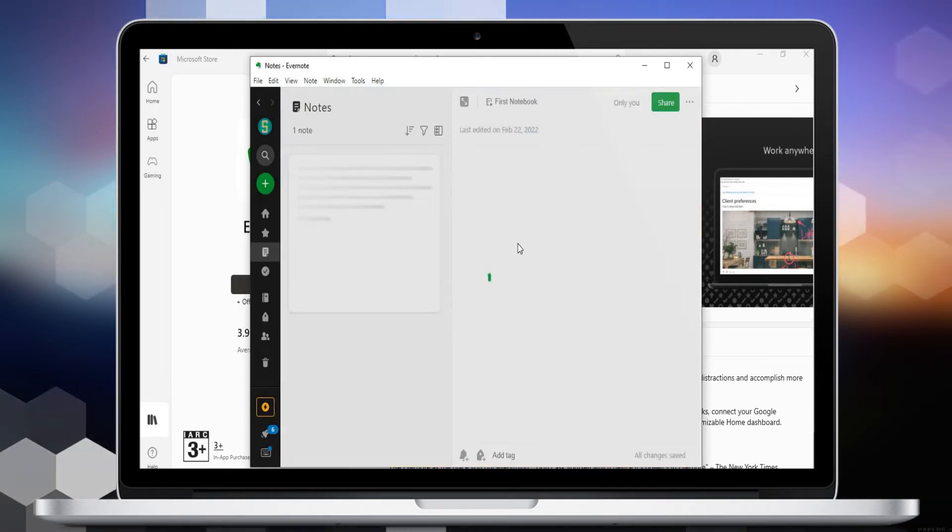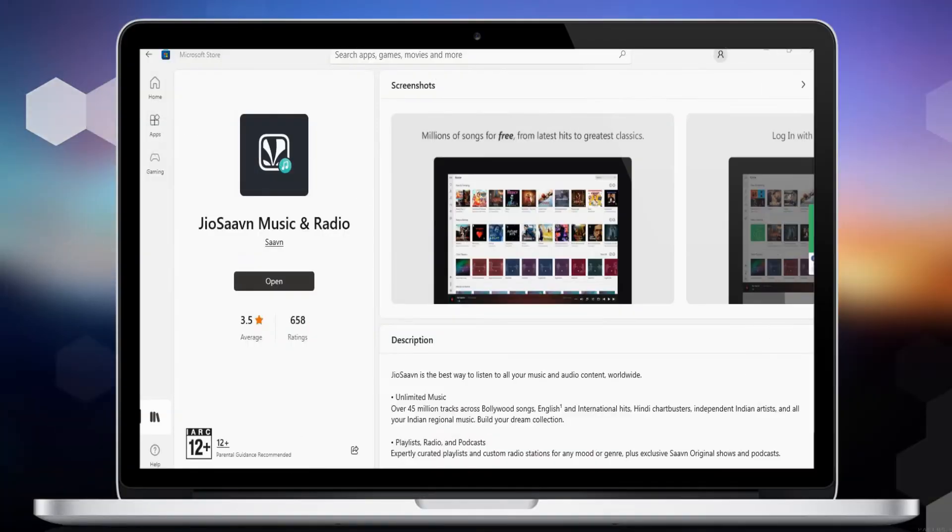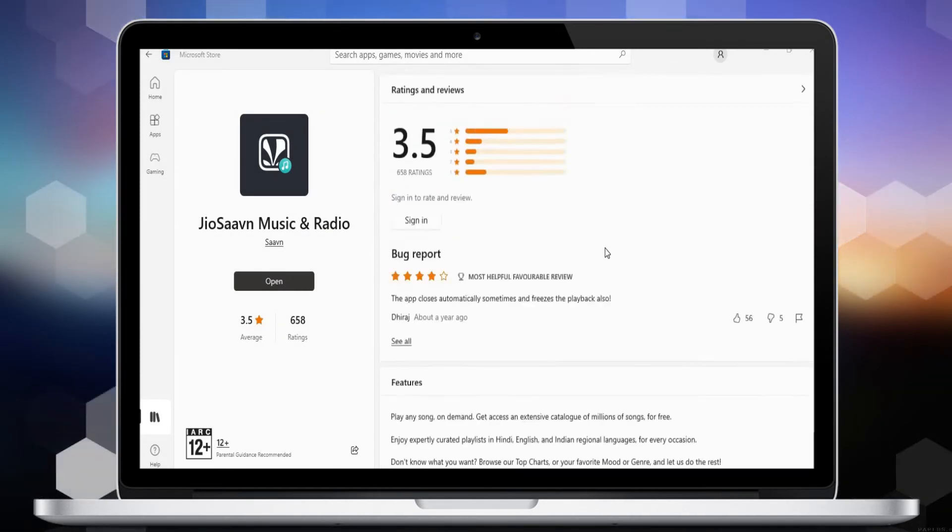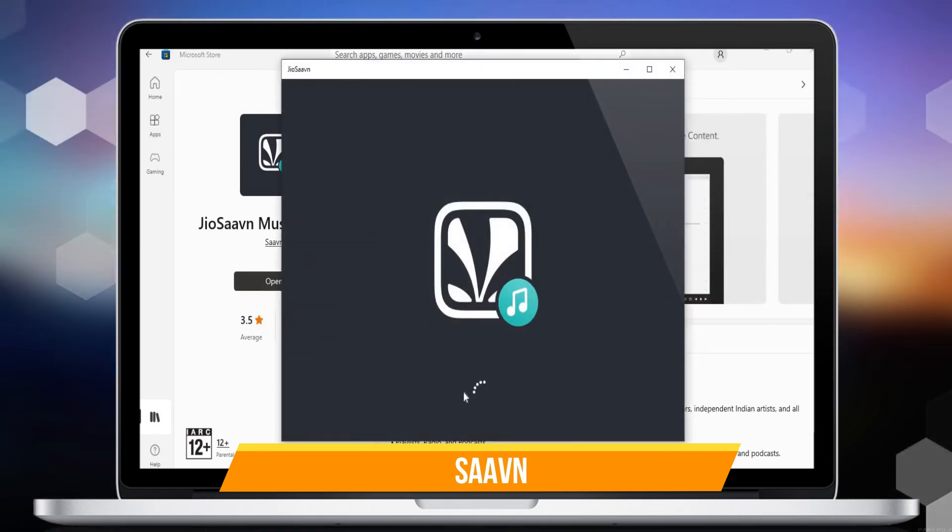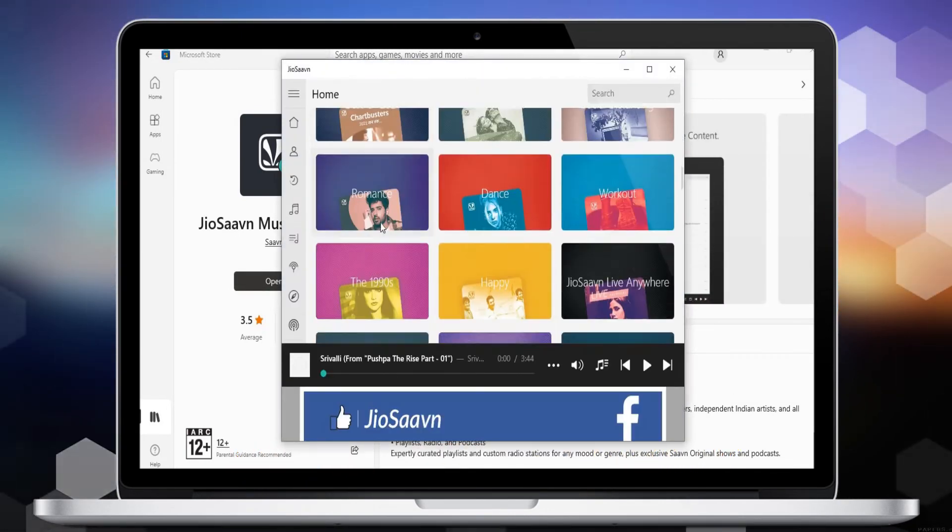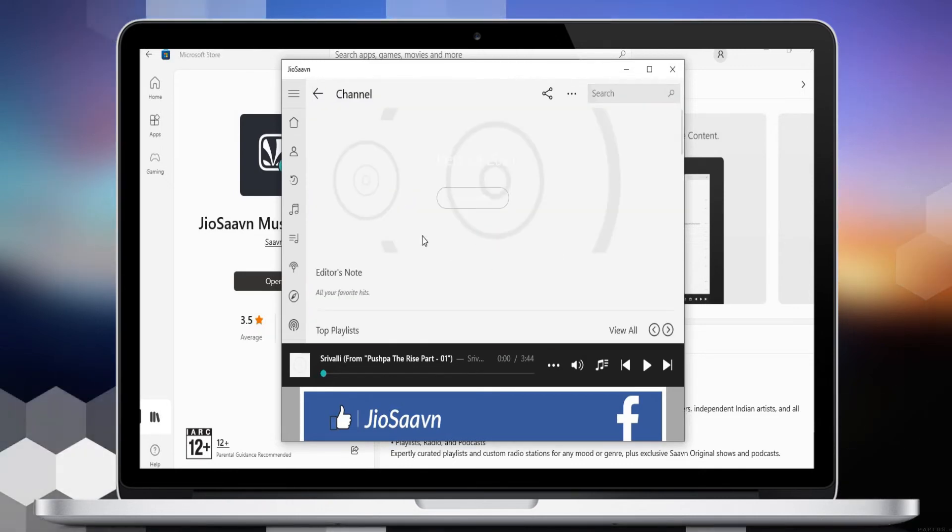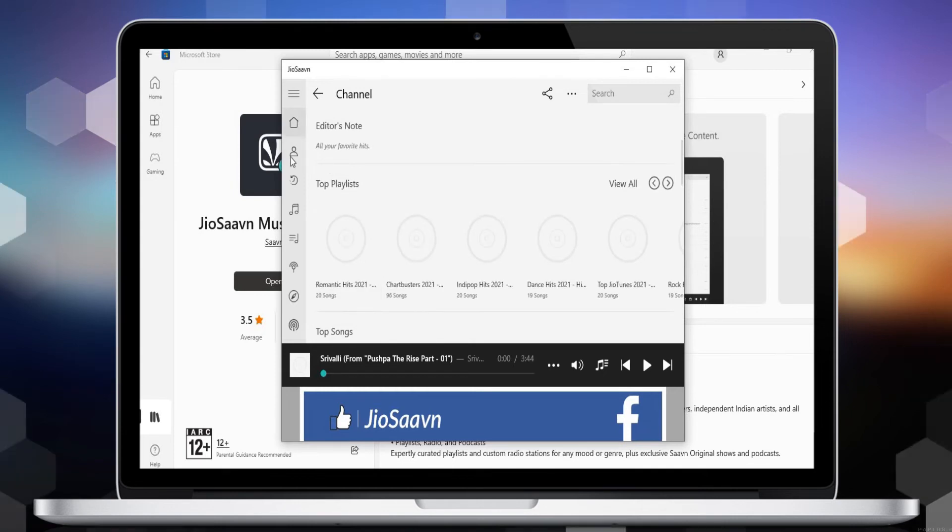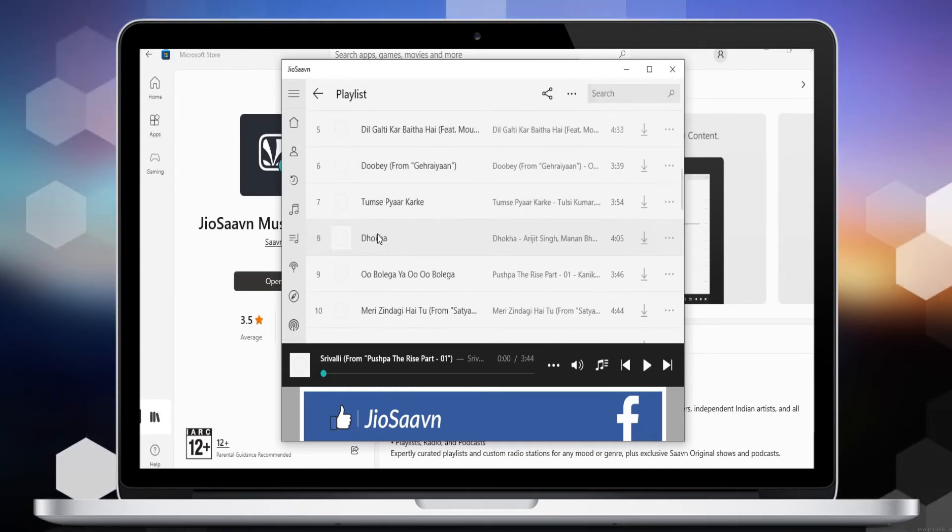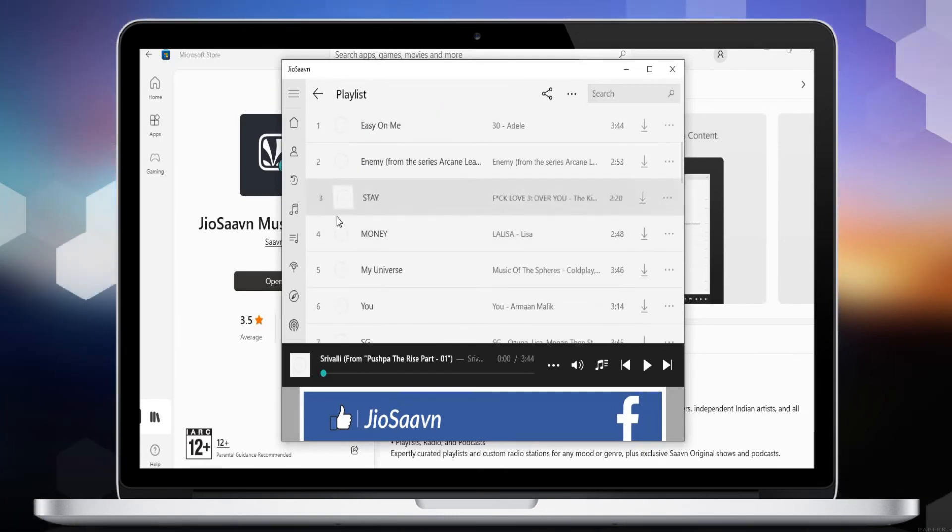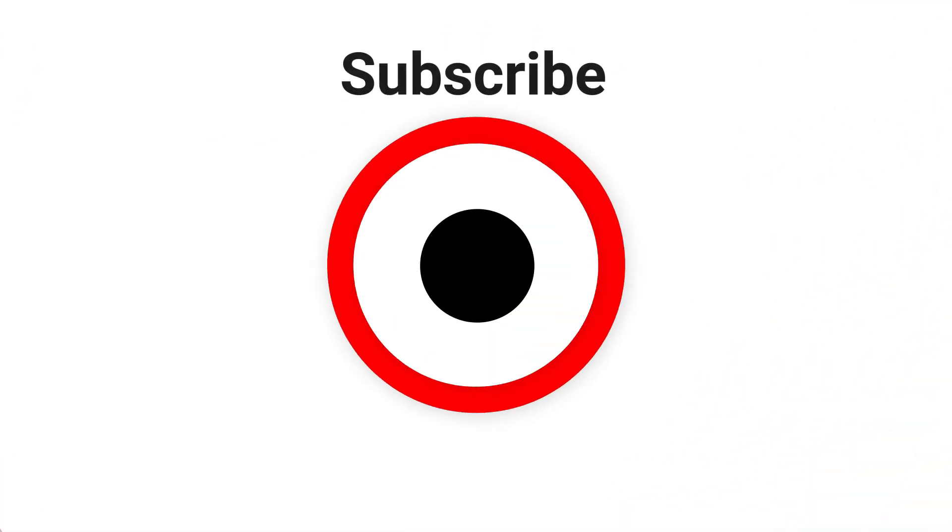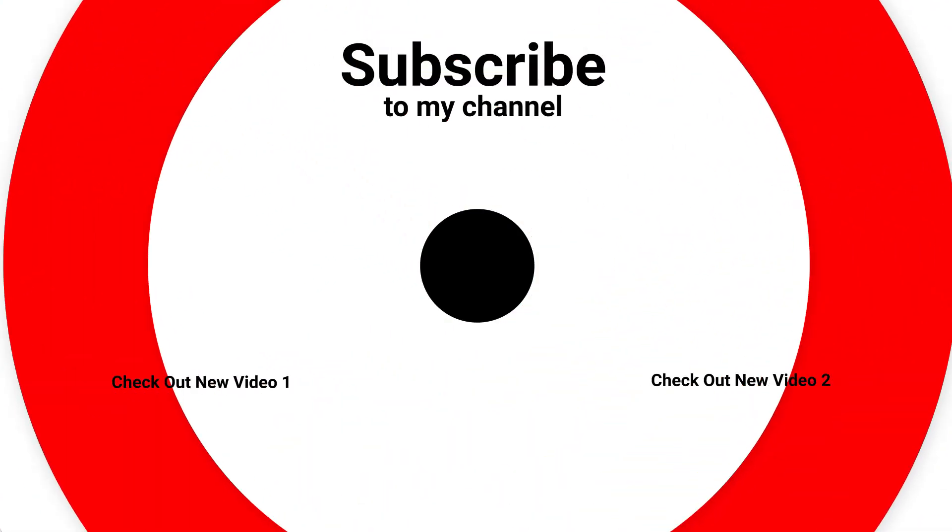Number 1 is JioSaavn. JioSaavn is the best way to listen to all your music and audio content worldwide. Stop fussing with free music players, searching for Bollywood MP3 songs, risking viruses from sideloading Hindi music apps, or downloading the latest Hindi songs from shady websites. JioSaavn is your free music player with all your favorites, old and new, across Hindi, English, and more.